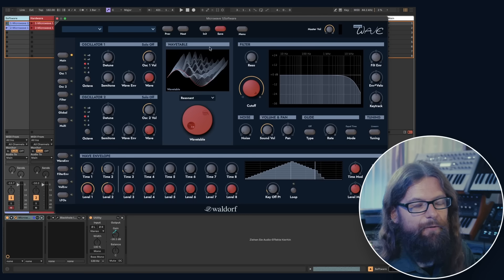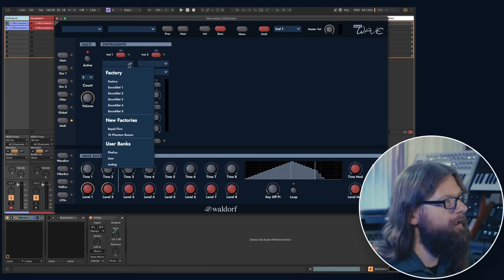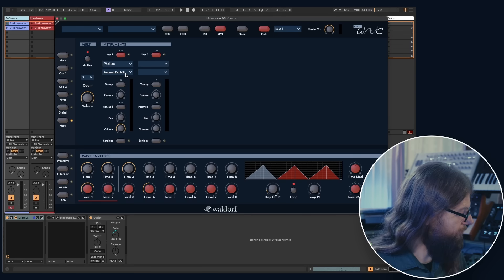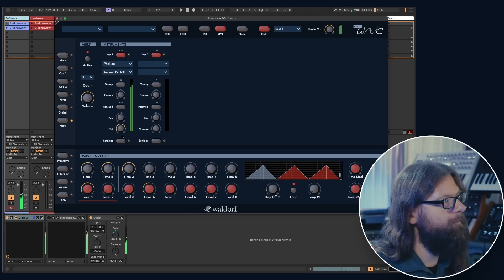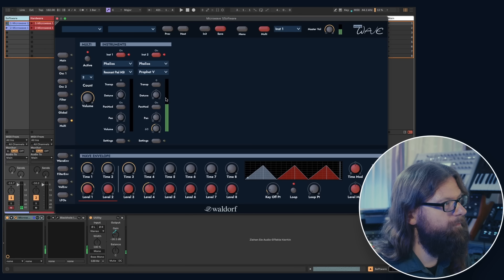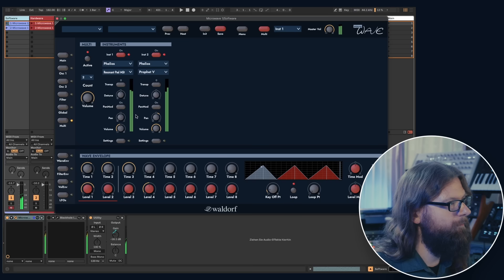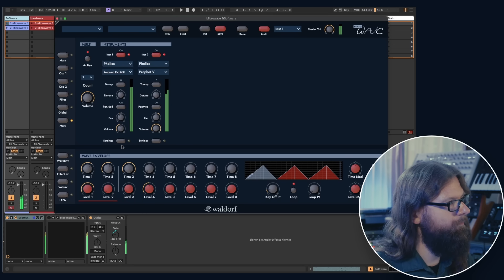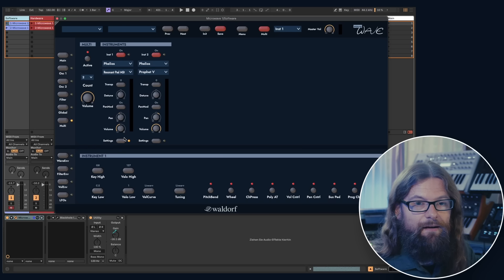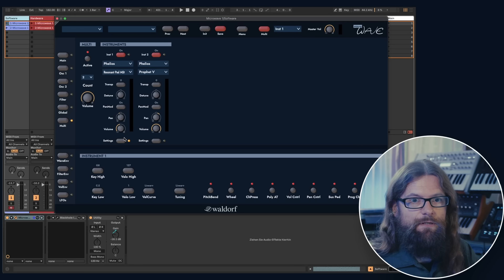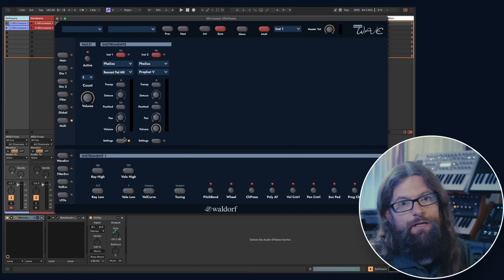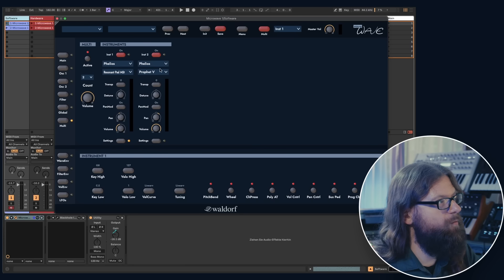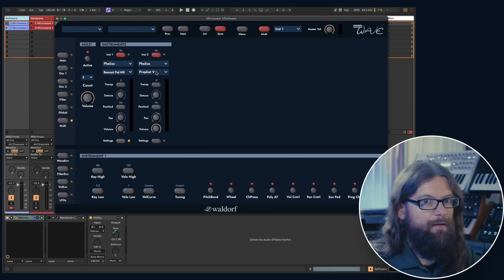We also have a multi-mode which can be activated on the multi-page. Let's load the sound that we just created on instrument layer 1 and load another sound to layer 2. The nice thing about the software is that the sounds are stored within the multi. On the hardware, you always had to make sure that the multi was not using different single patch. So if you changed a single patch, you could break your multi-patch. But in this case, if I made changes to one of those two sounds, the multi would still be untouched because the parameters are stored within the multi.